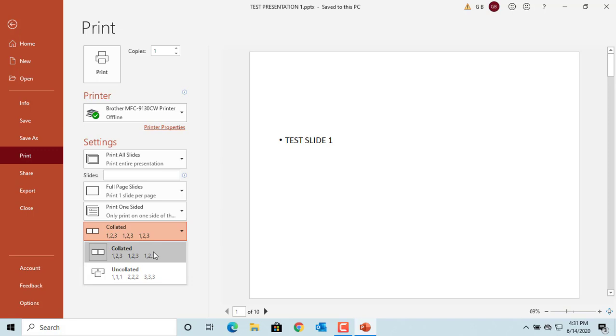If you print five copies of a presentation and select collate, then slides 1 to 10 are printed, then again slides 1 to 10, up to five times. It's easy to group them as handouts.